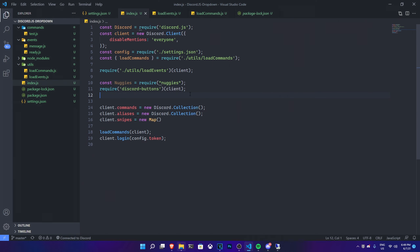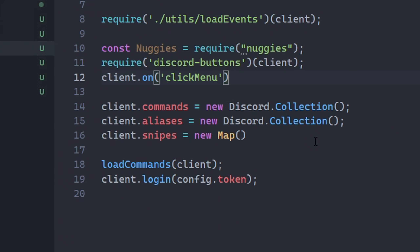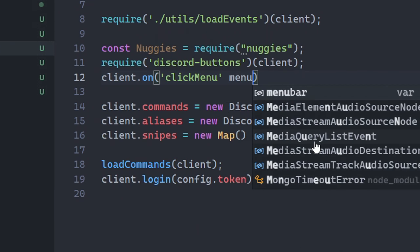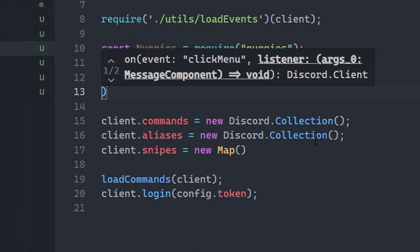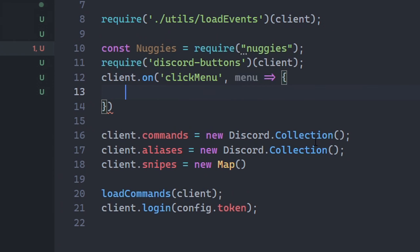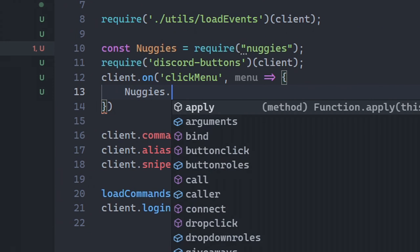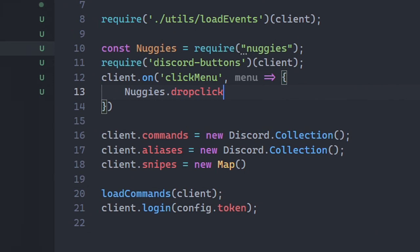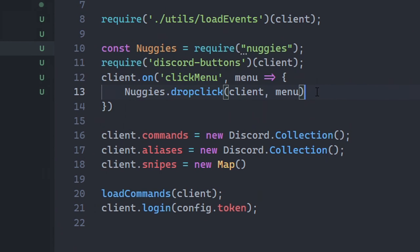Now we need to create the event for our dropdown. Use `client.on('clickMenu', ...)`, then inside the event handler add `negis.dropClick(client, menu)`. That's all it takes — we've finished setting up the index.js event handling.